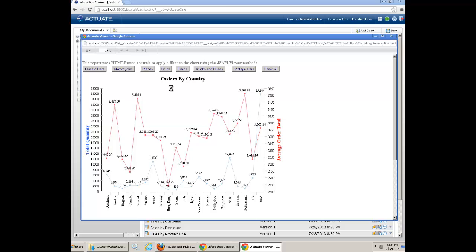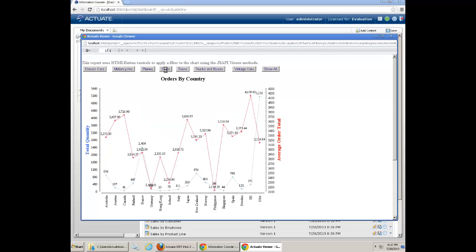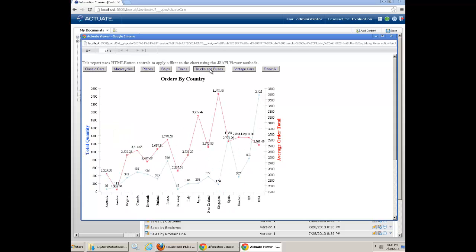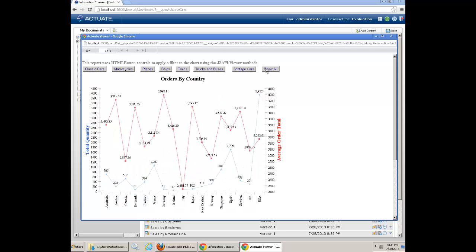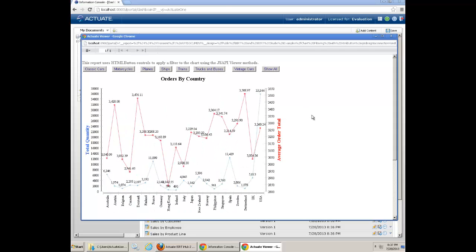As you can see, your Actuate iHub has been installed and reports can be executed successfully.